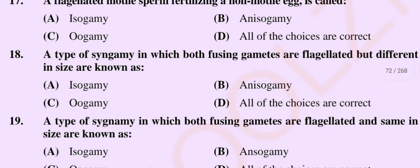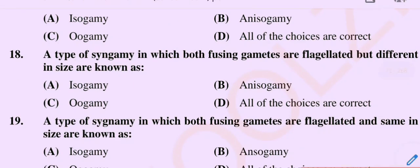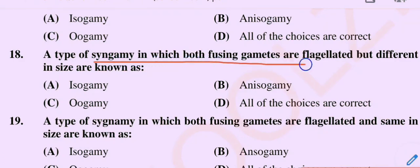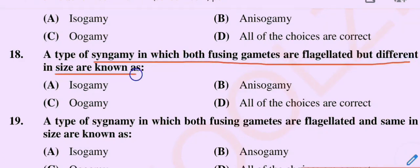Question number 18. A type of syngamy in which both fusing gametes are flagellated but different in size are known as. Option A: Isogamy. Option B: Anisogamy. Option C: Oogamy. Option D: All of the choices are correct.